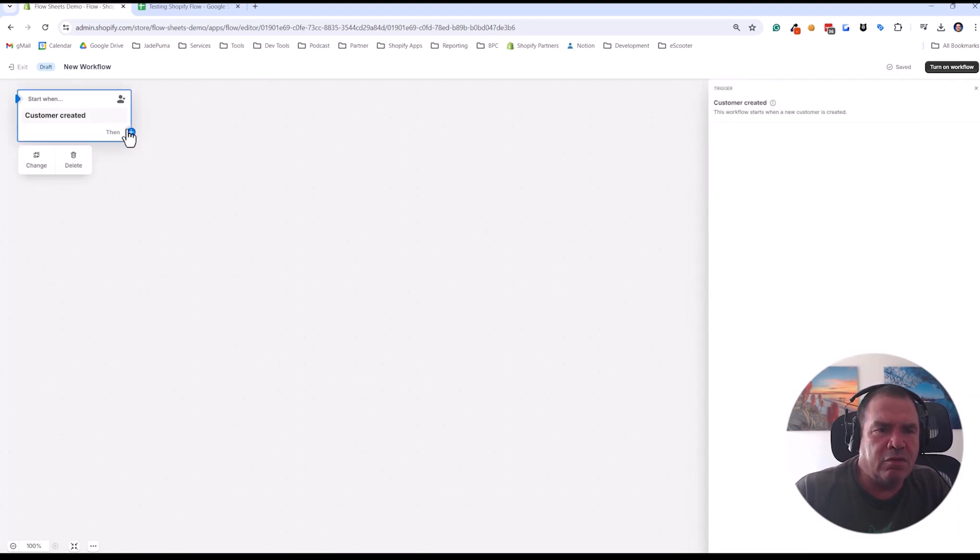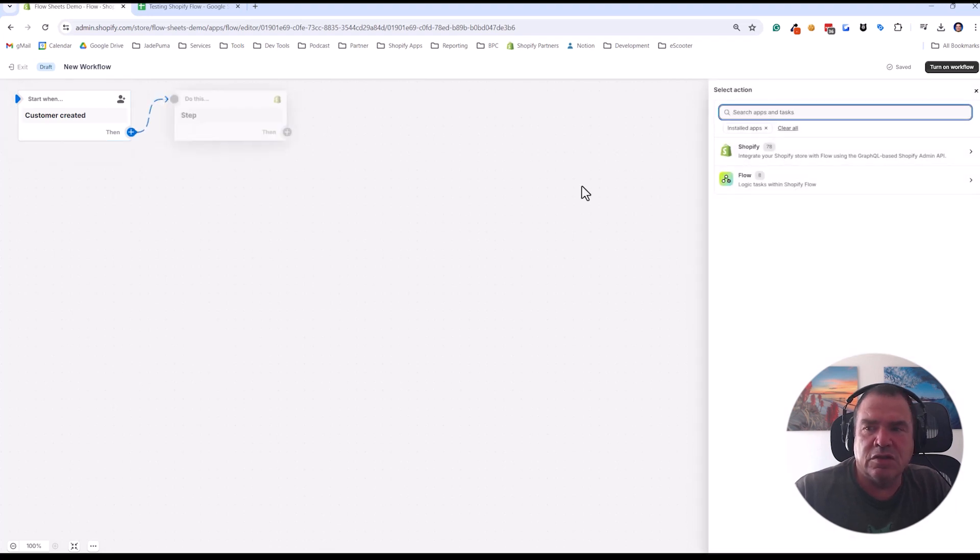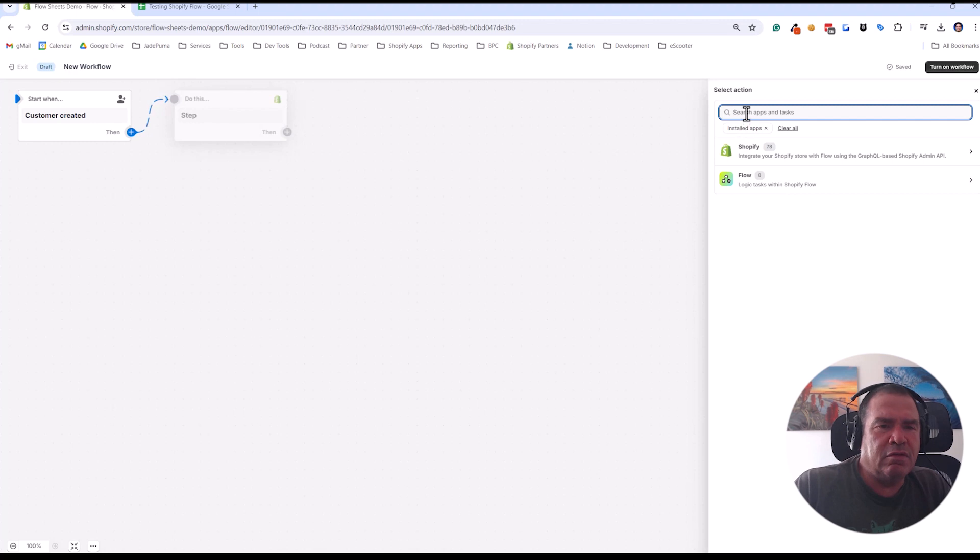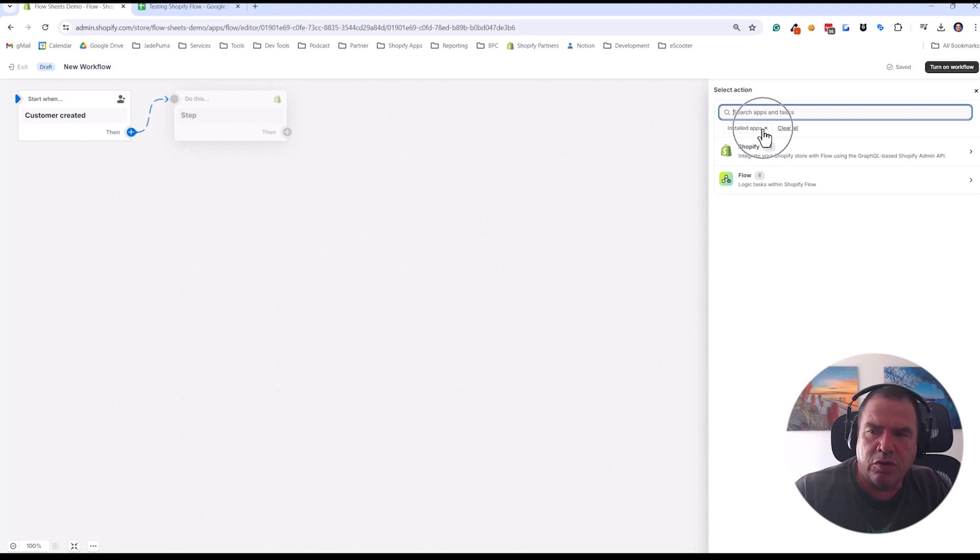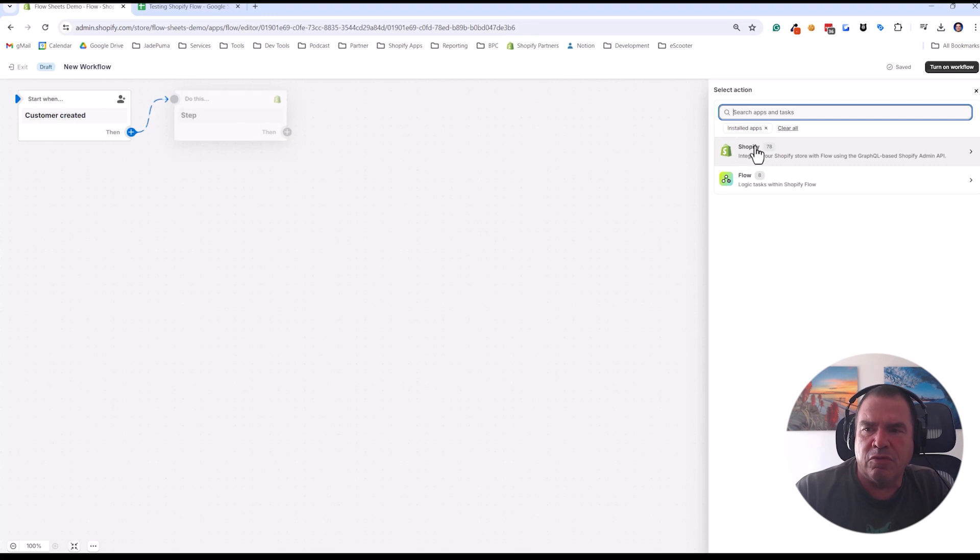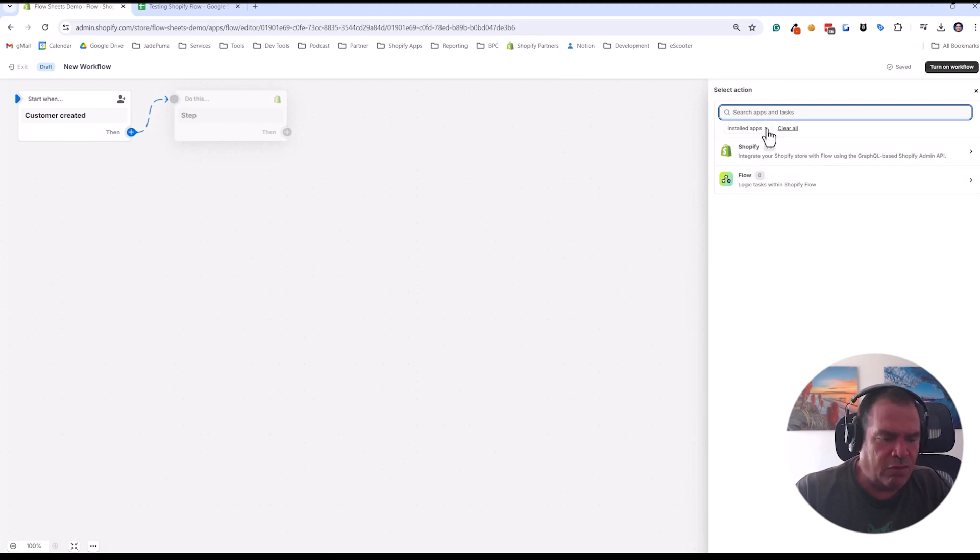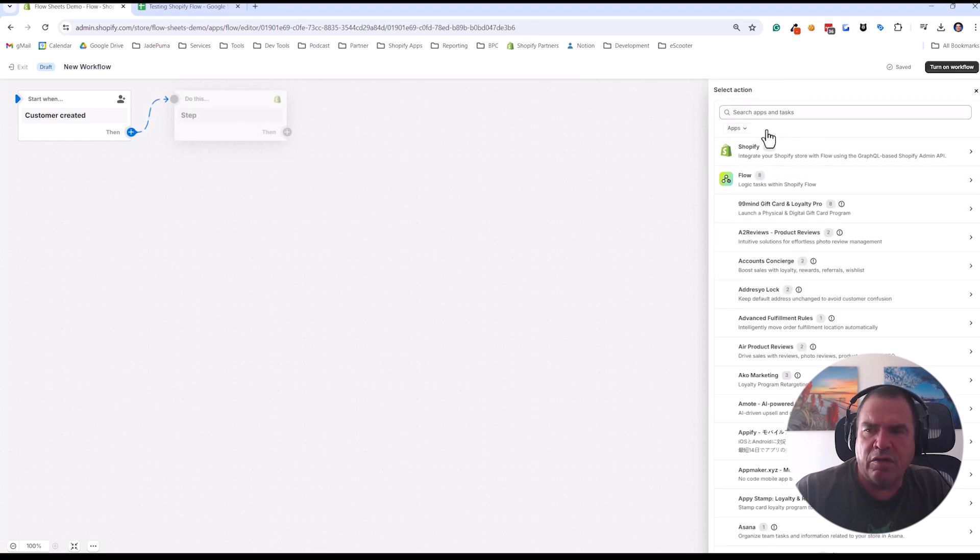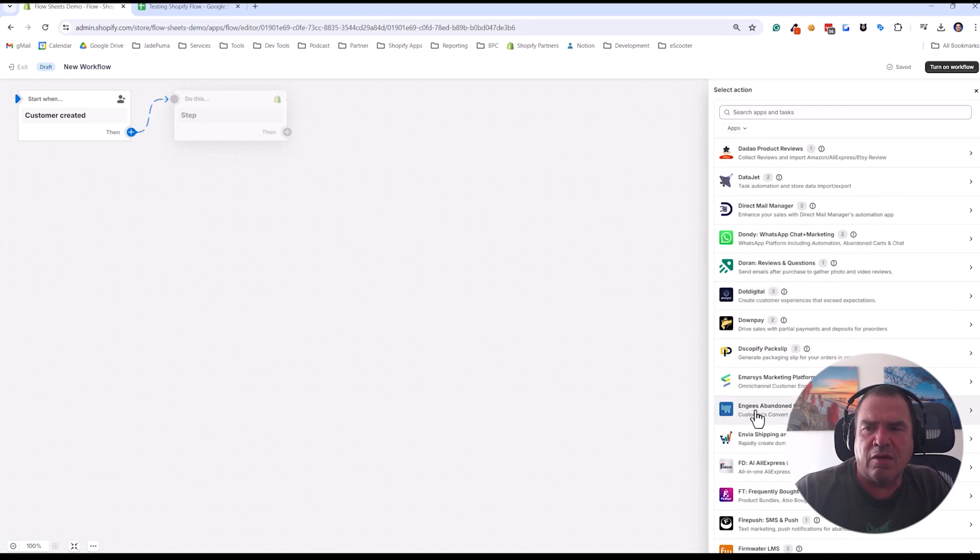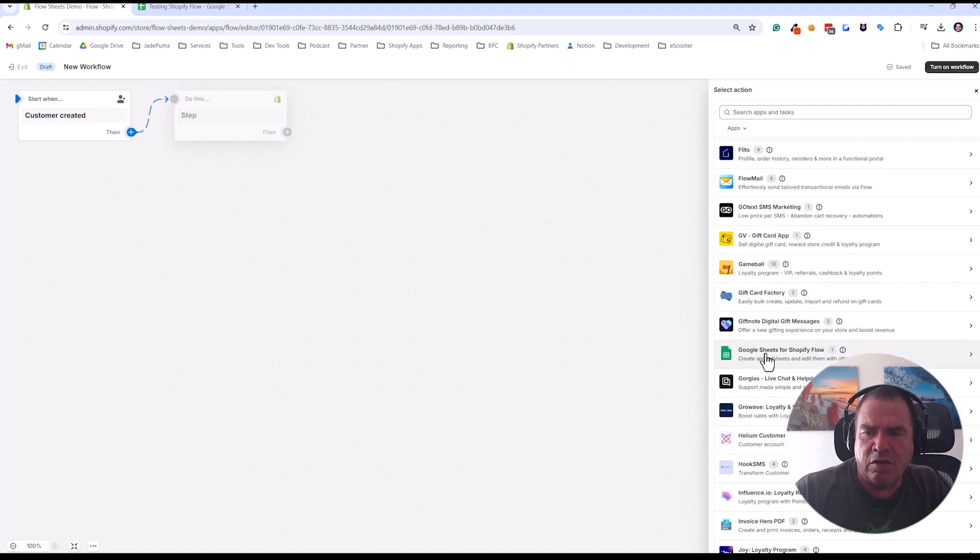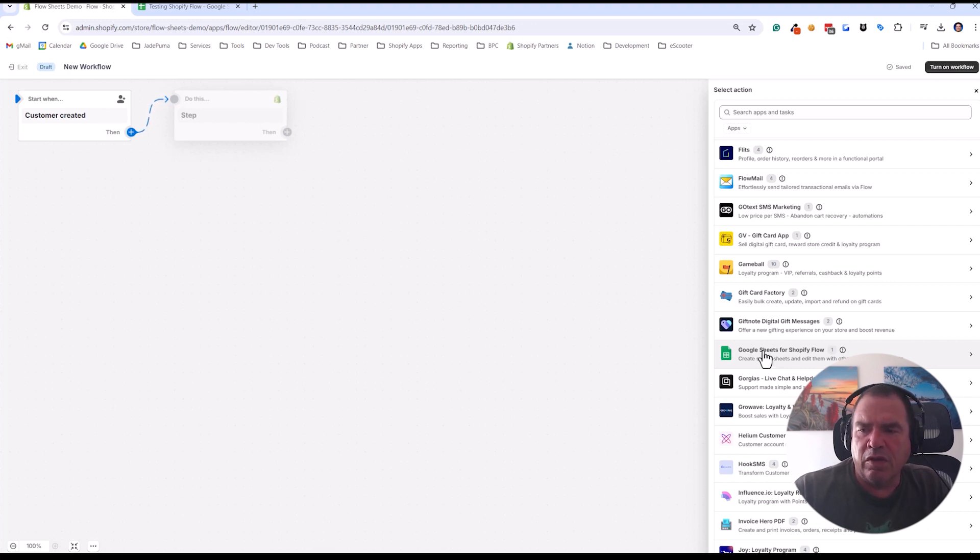And then we're going to add an action to that. And that action is going to be to add the row in Google Sheets. Now in Shopify Flow, by default it shows you all your installed apps, your connections. And this is a completely empty store so I have no apps. There's just Shopify and there's Flow. So there's no Google Sheets connector app. So if I click the X on this installed apps, now it's going to show all of the possible connectors that exist out there. And if you scroll down, you're going to see Google Sheets for Shopify Flow. Now I got to warn you, the way this works is kind of kludgy. It's not elegant at all, which is why I'm walking you through this.